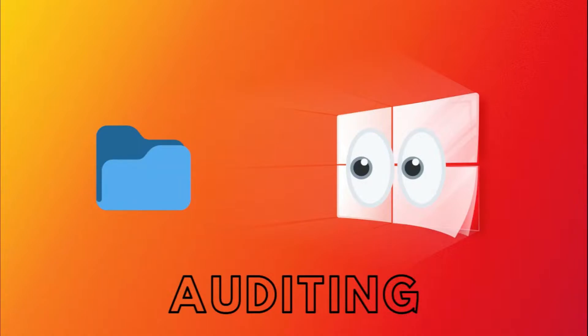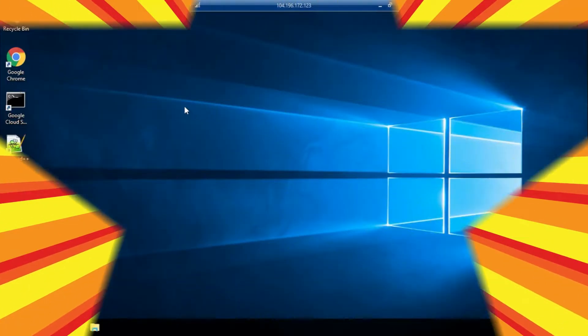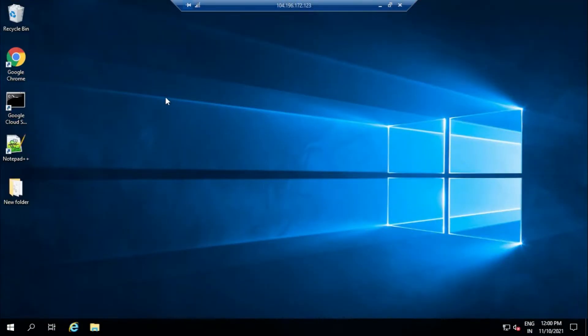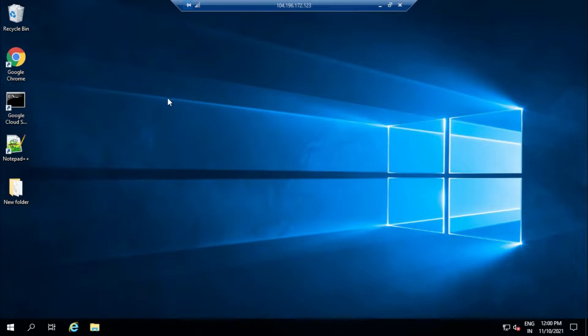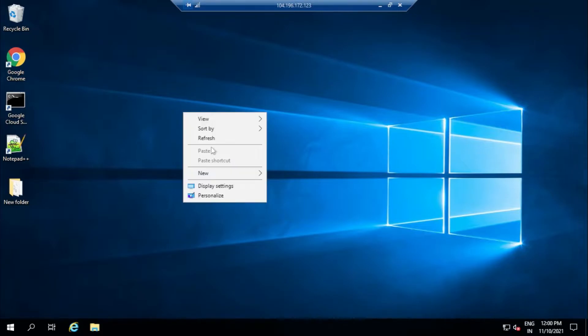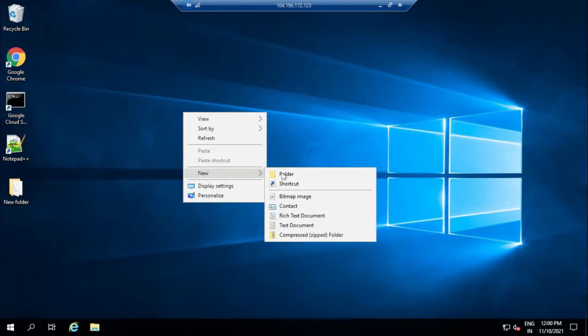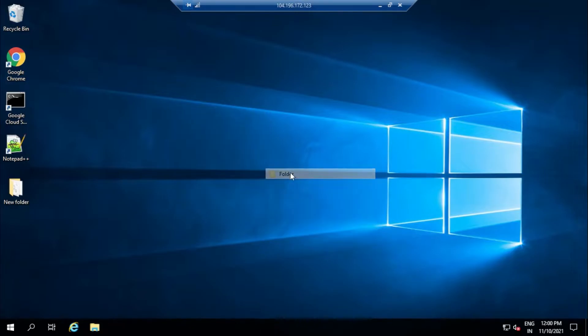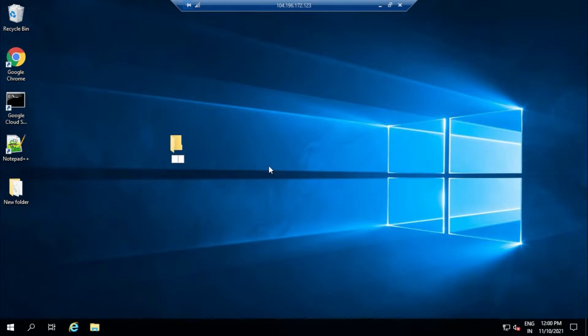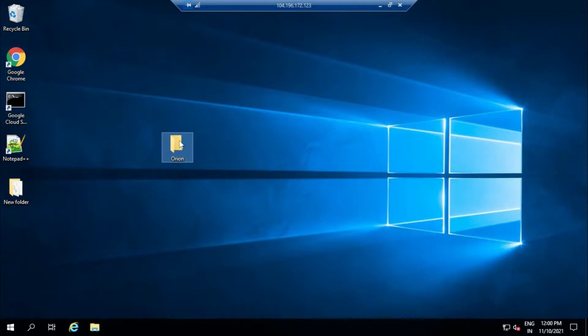Before enabling settings to turn on file auditing, let's just create a file which you want to audit. Let's create a folder first, say 'new folder'. Let's keep a simple name, then let's go in.